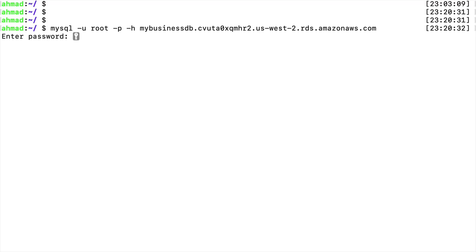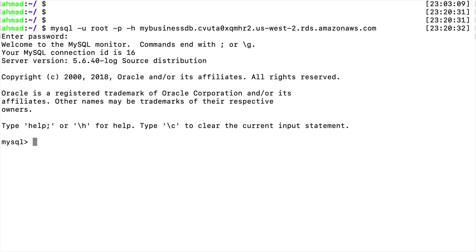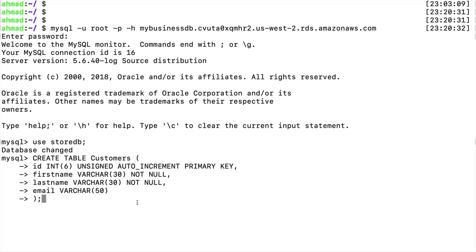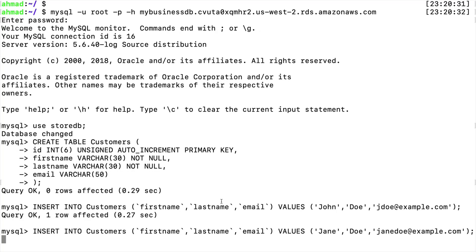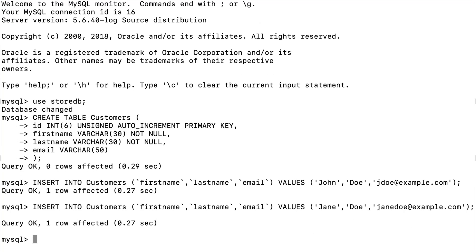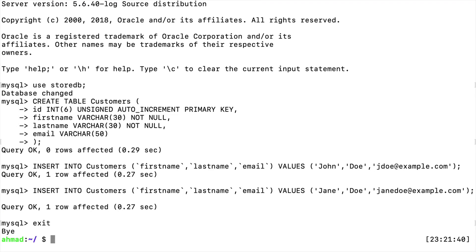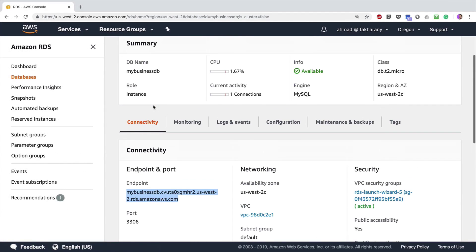Press enter, enter the password specified when creating the RDS instance, and now I'm connected. I'm going to use the database I created, which is 'store_db', and seed it with some data. I'll create a table called 'customers' — fairly simple, with four columns: id, first_name, last_name, and email. Then I'm going to insert two rows of actual data into this table.